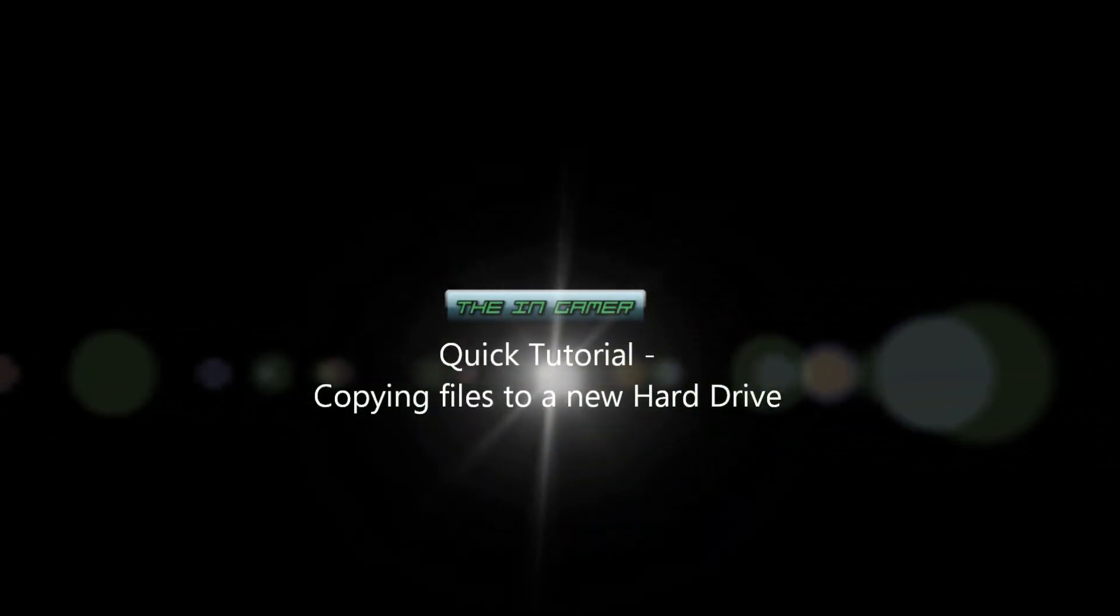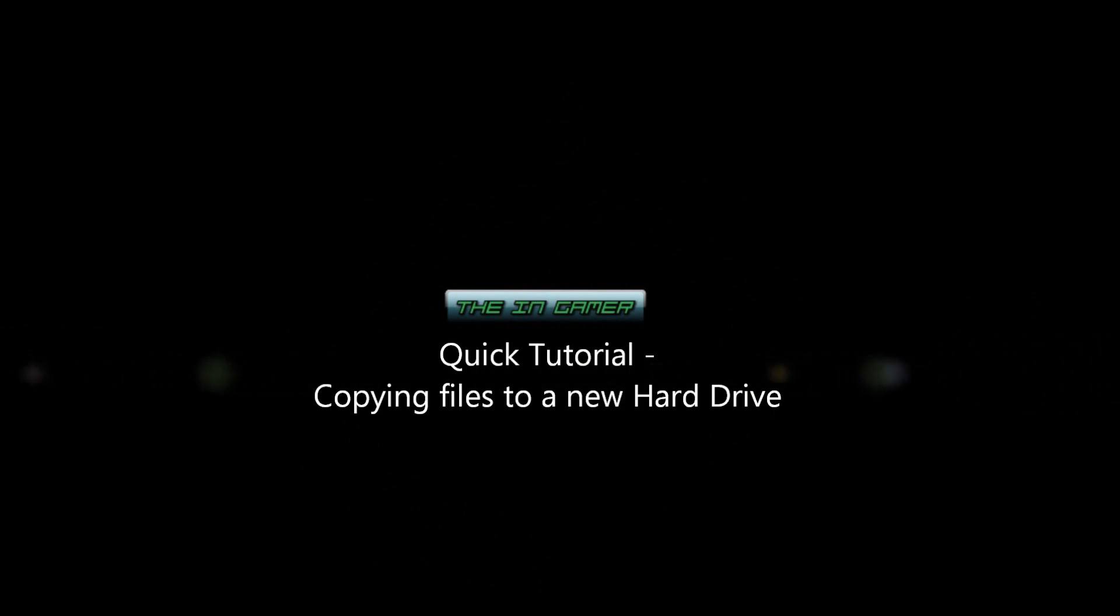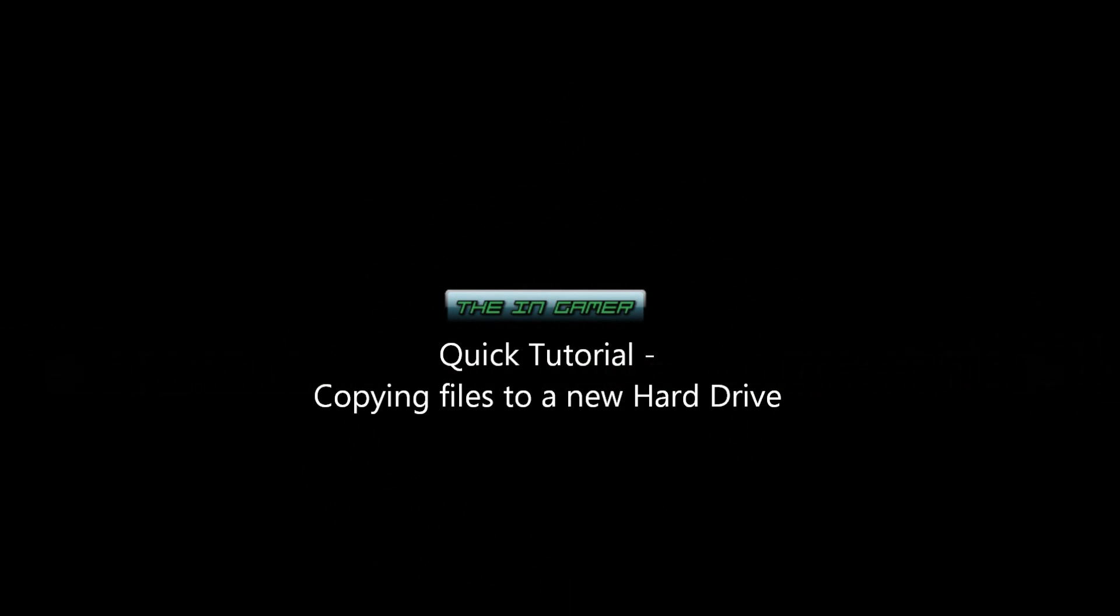Hey guys, it's Matt from TheEndgamer.com. Today I'm going to show you how to transfer files from an old hard drive, such as one that has broken or had corrupted data, or just to upgrade your hard drive to a new hard drive.